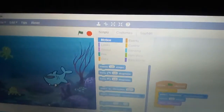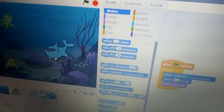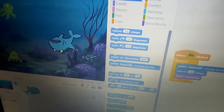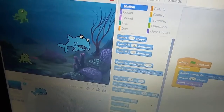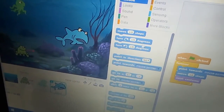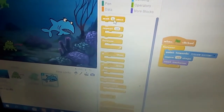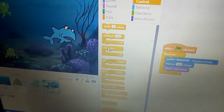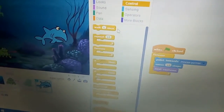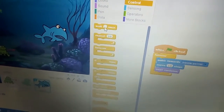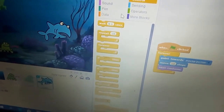Now the shark is searching for food. Turn the shark, then go to Control and add wait 0.1 seconds.